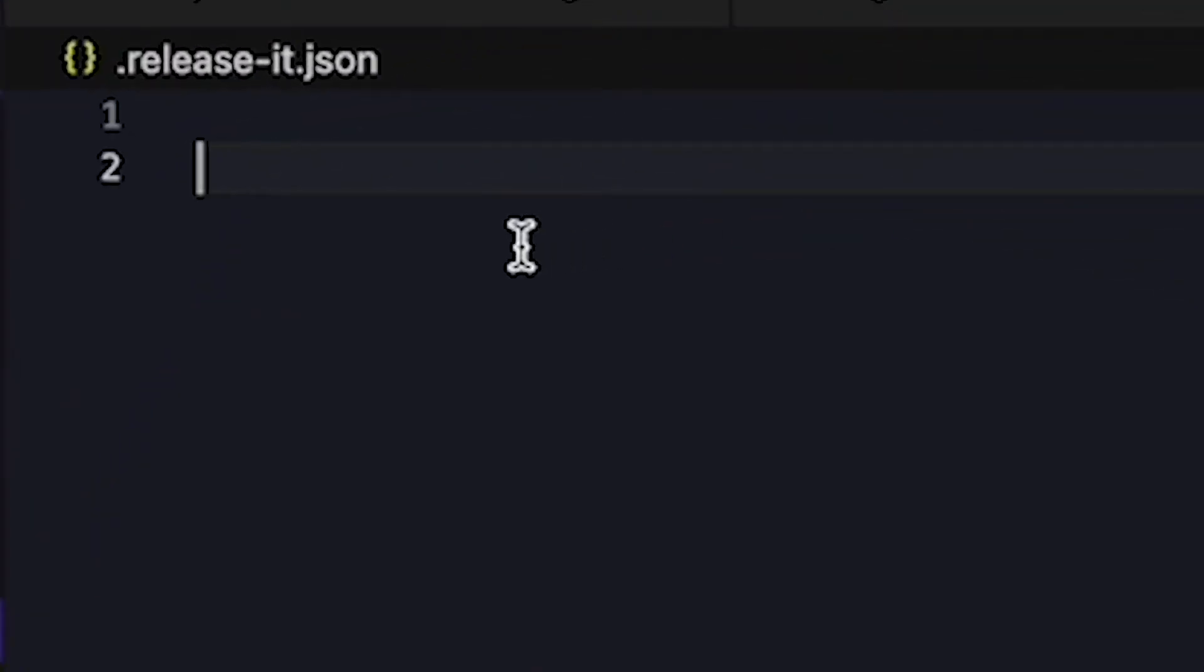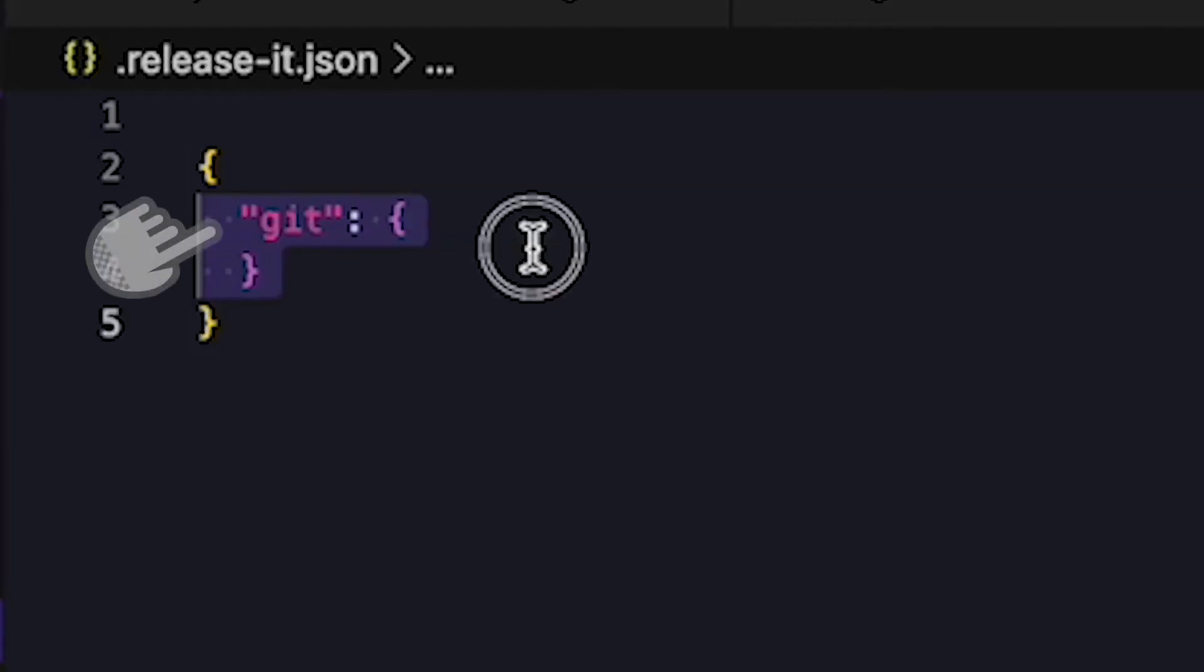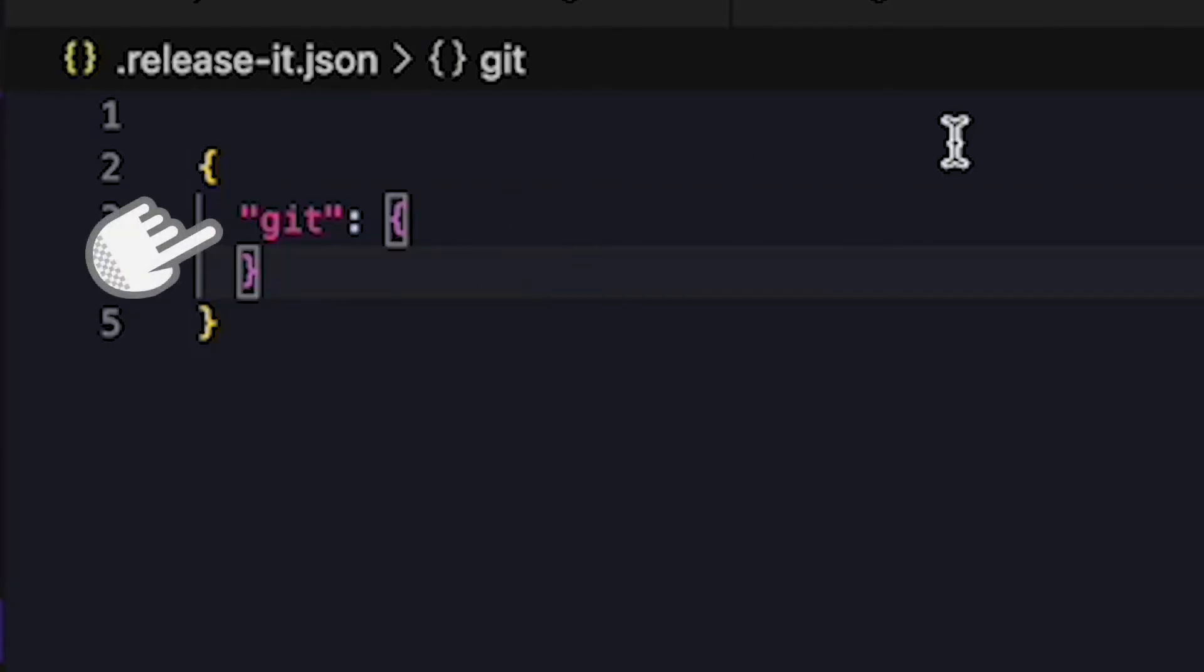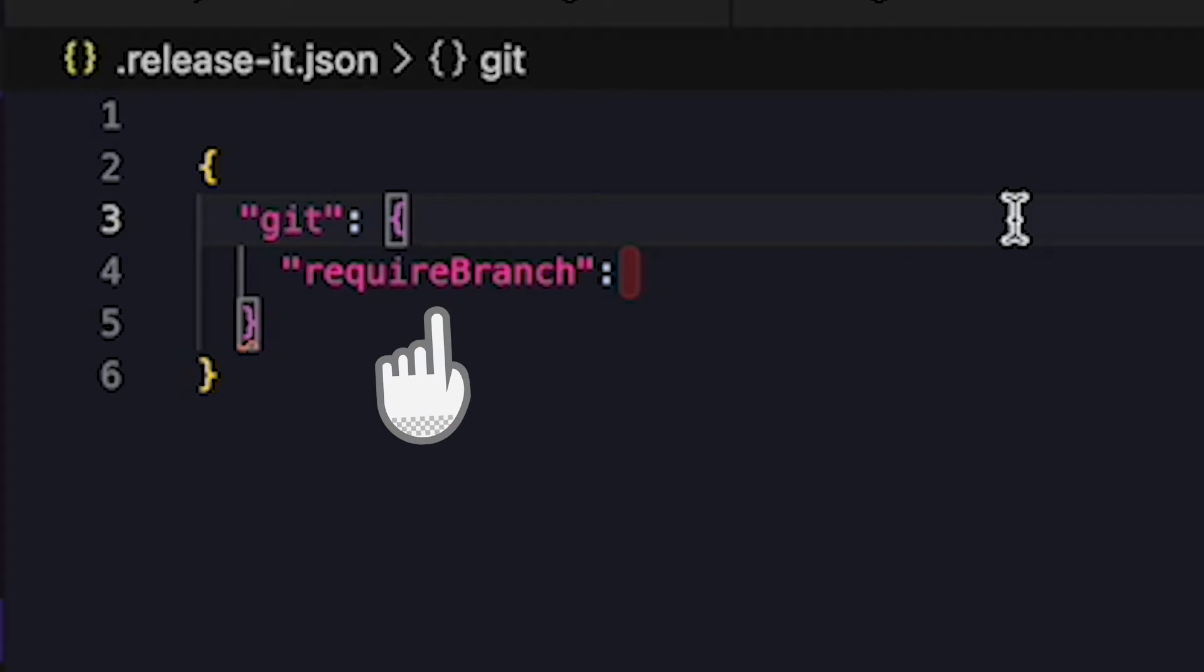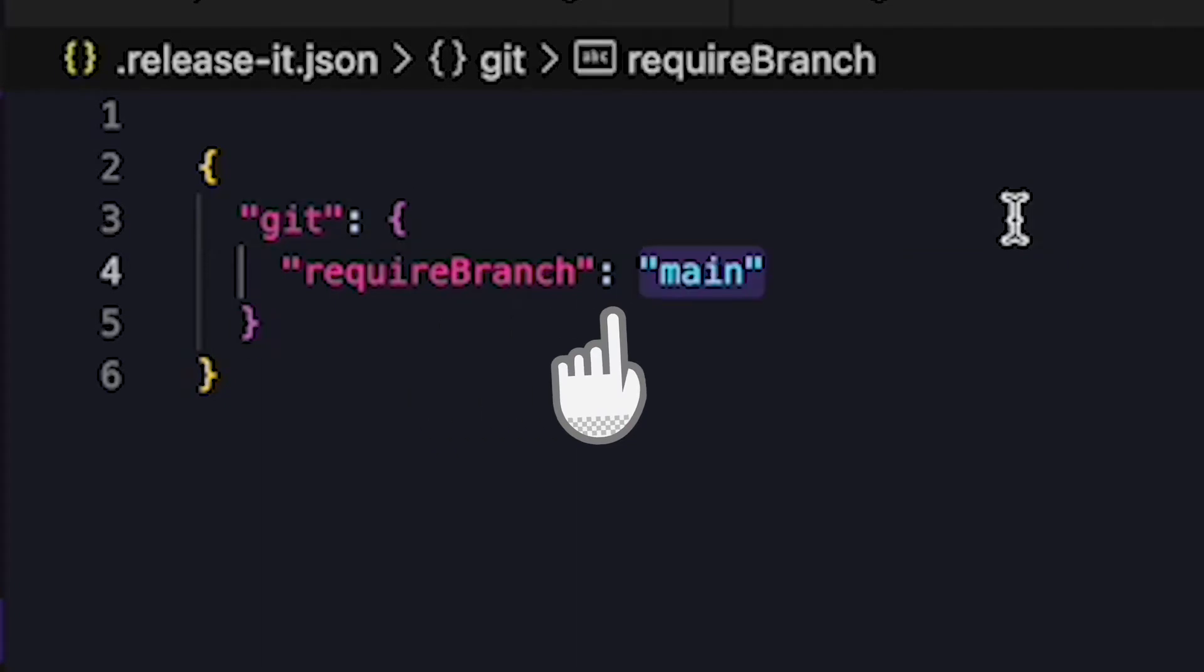By default, release-it will refuse to do anything if the git repository is not in a clean state, for example if there's any uncommitted work in progress. So that's already taken care of by default. The next thing is to make sure we're only releasing from the git branch that is meant to be released. For that we add a constraint in the configuration file, the release-it.json, by specifying the required branch field. This is pretty self-explanatory: only run if you're on the main branch.